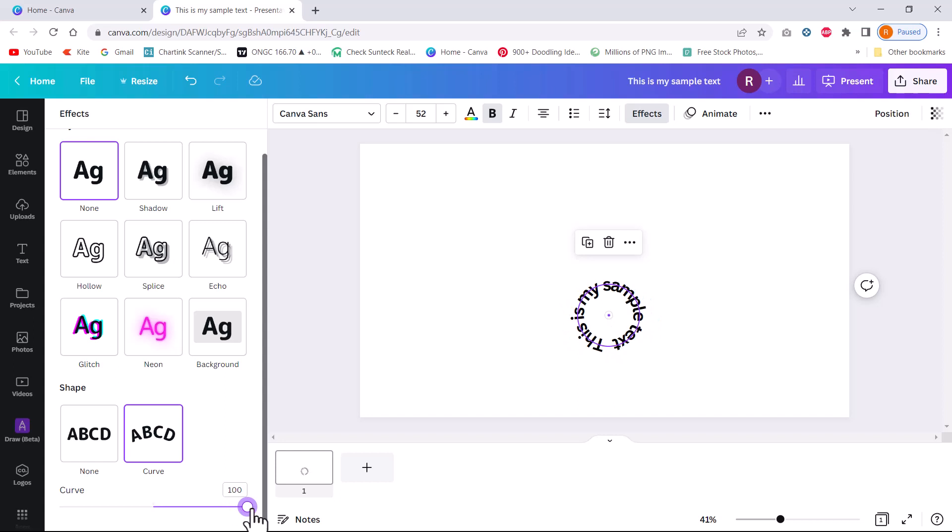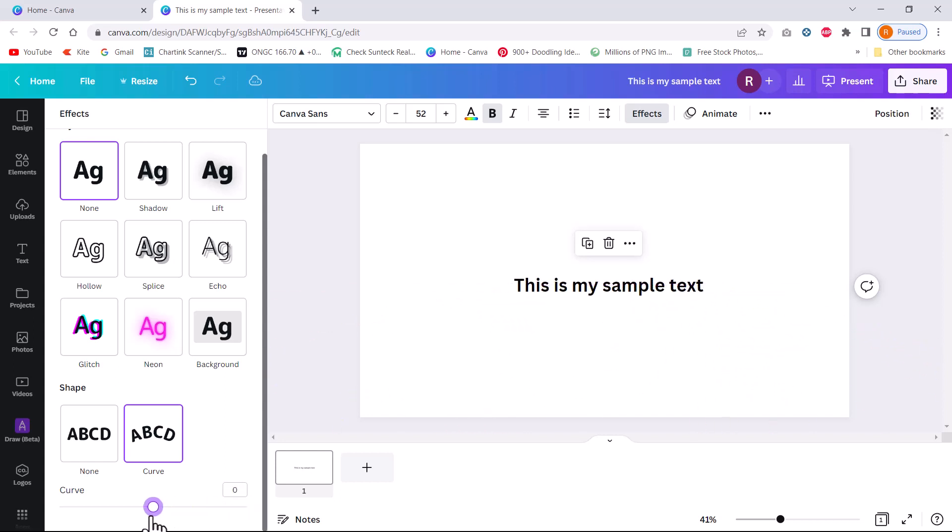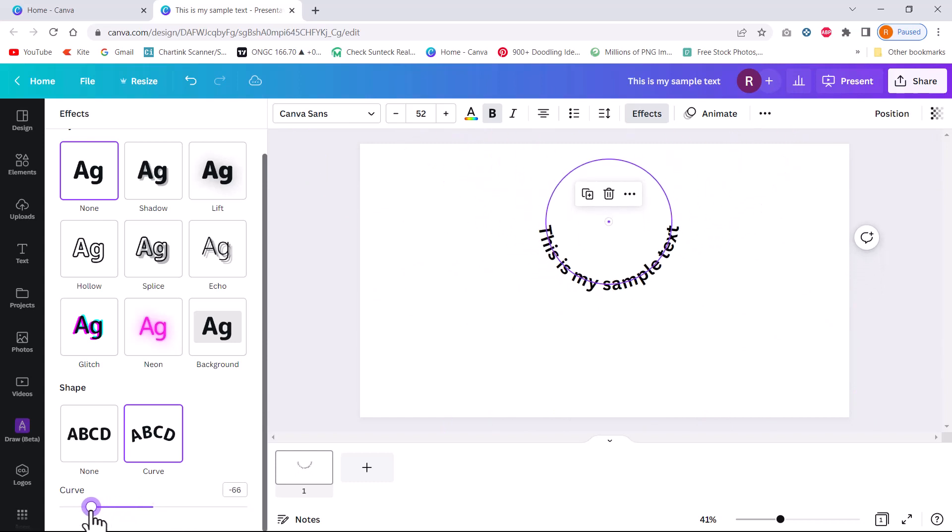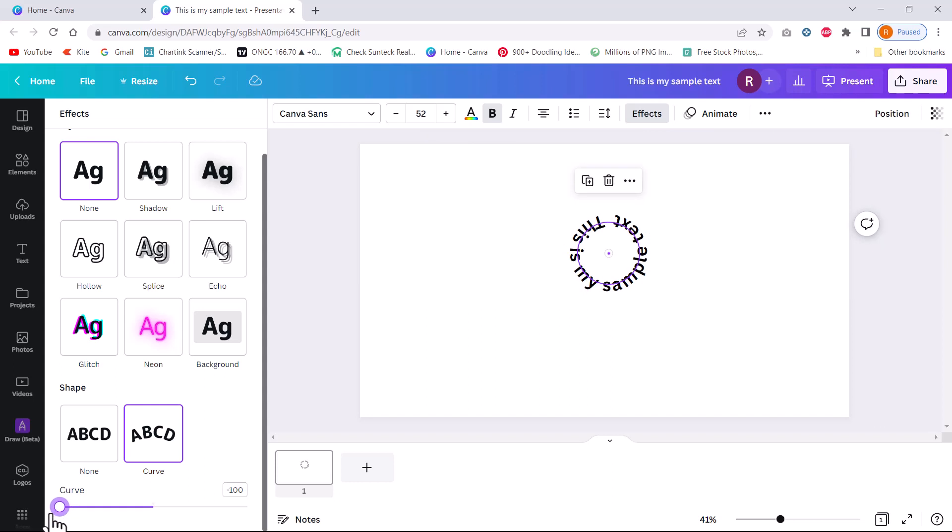The same way, if I have to change the curvature upwards, I can go to the left of this. Can you see here? This is how I curve it from the other side. And if I want it really tight on the other side, I can take it all the way to the left. And that is how I create circular text in the opposite direction.